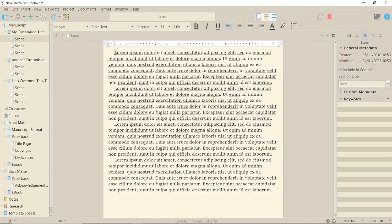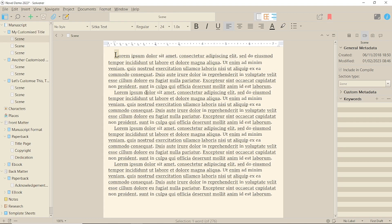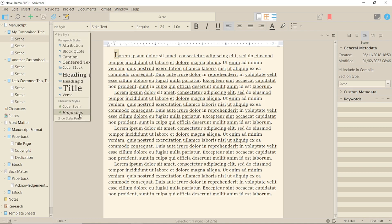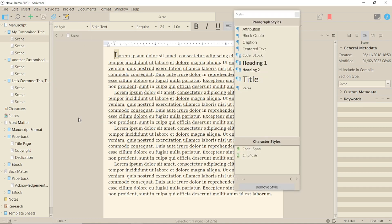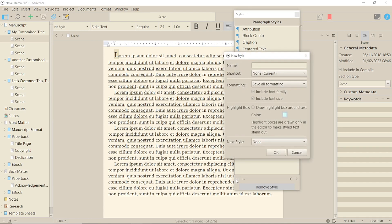So first off, you have to create a style in your manuscript called First Letter. I tried this making the letter bigger and leaving it the same size. It doesn't seem to make a difference to the final result. This video shows the time when I made the letter bigger. So highlight the letter, then go into Styles and Show Styles panel and click on the plus sign.